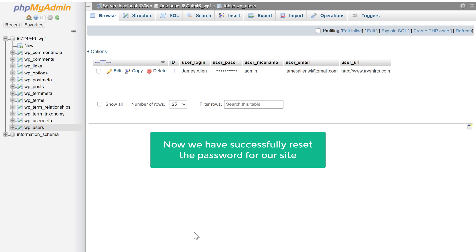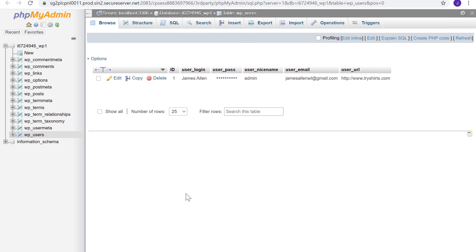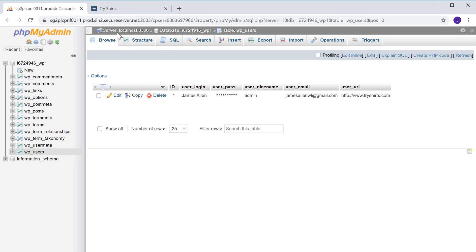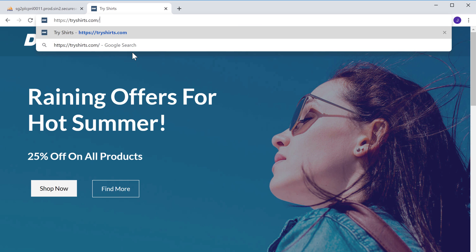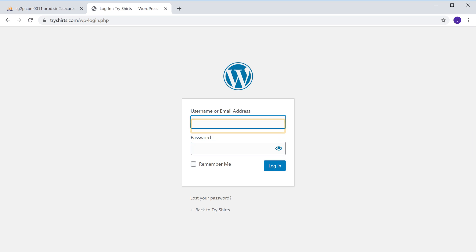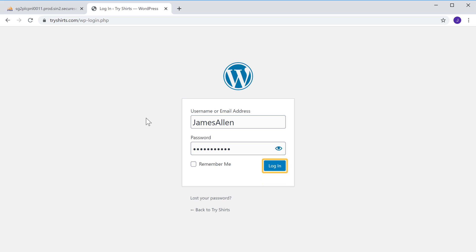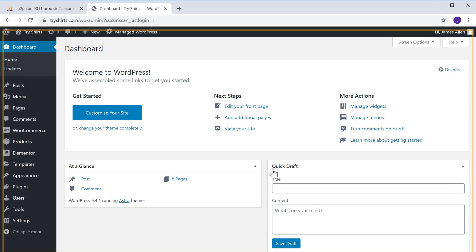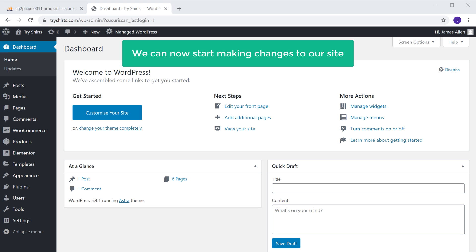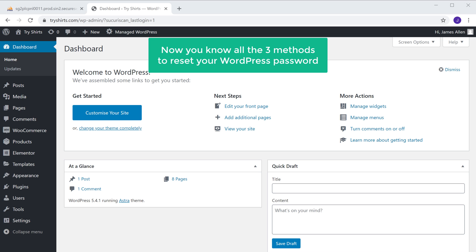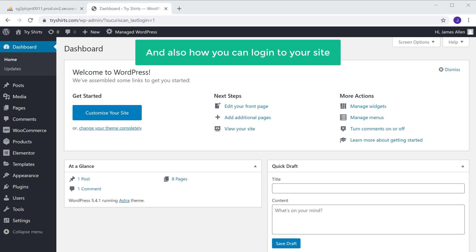Now we have successfully reset the password for our site. Let's try logging into WordPress with the new password. Let's go to our site and type slash login. Enter the username and the new password that we just created, and click login. You can see that we have successfully logged in to our WordPress website and can now start making changes to our site. Now you know all three methods to reset your WordPress password, and also how you can login to your site.